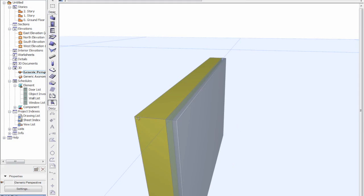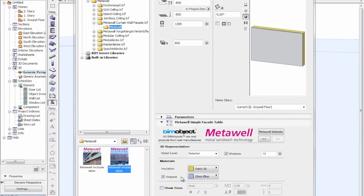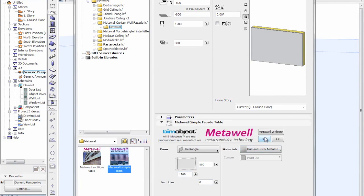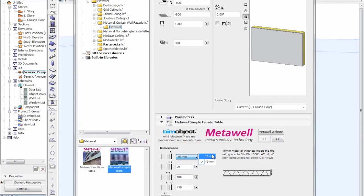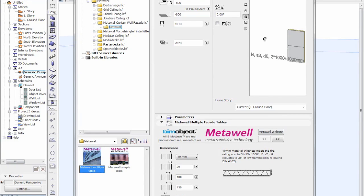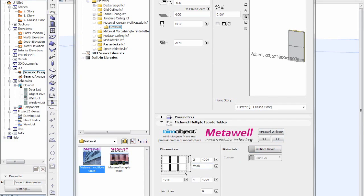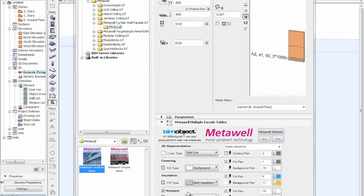We have the airspace and the insulation which can be turned off as well, along with the different thicknesses for the different panels. These settings are also found under the multiple table. The 15mm and the matrix system where we enter the total amount of facade elements in the X and the Y, with different colour settings and 2D settings.